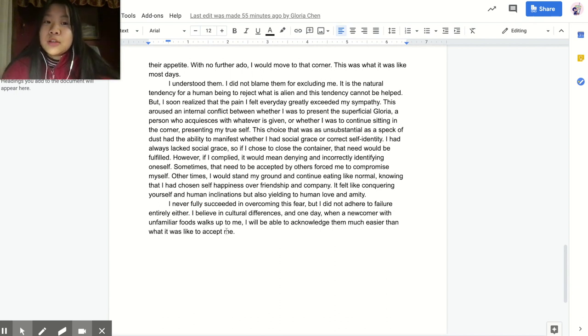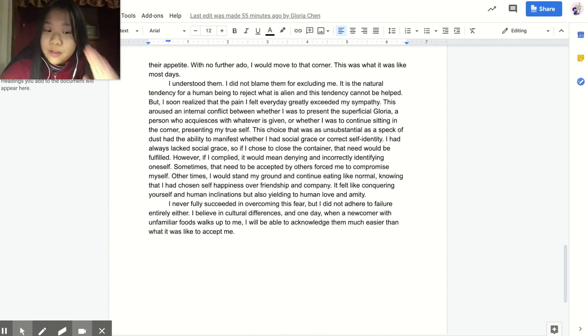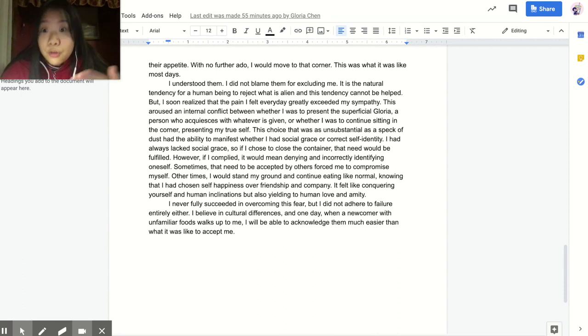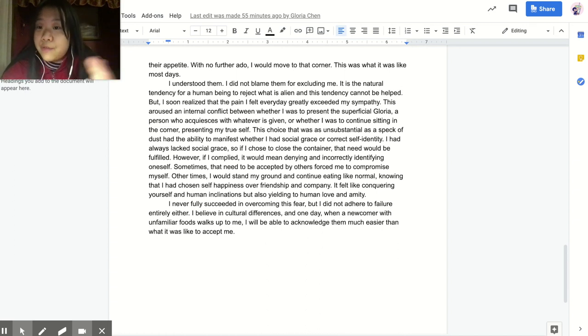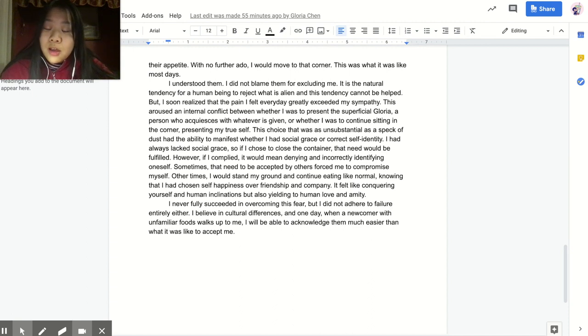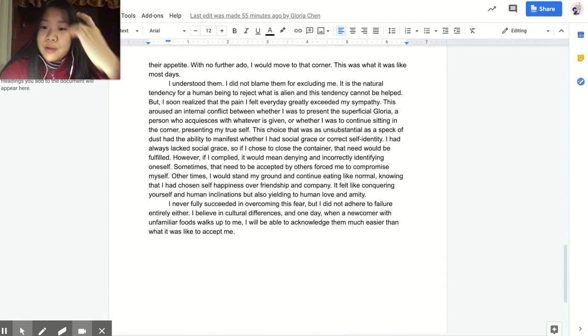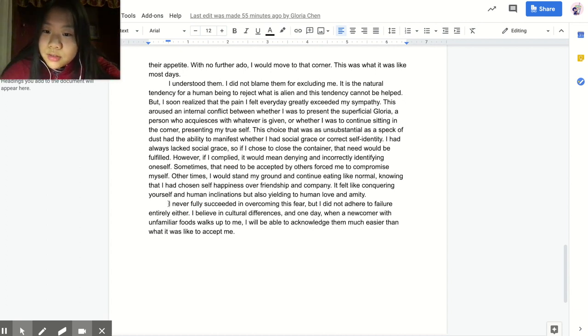So, as you can see, I tried to write something that was not like physical failure and then literal success or failure. I wanted to write something that was like emotional conflicts and emotional failure. I wasn't very sure whether I actually succeeded, and that's what I wrote down here. So, I never fully succeeded in overcoming this fear, but I did not adhere to failure entirely either.